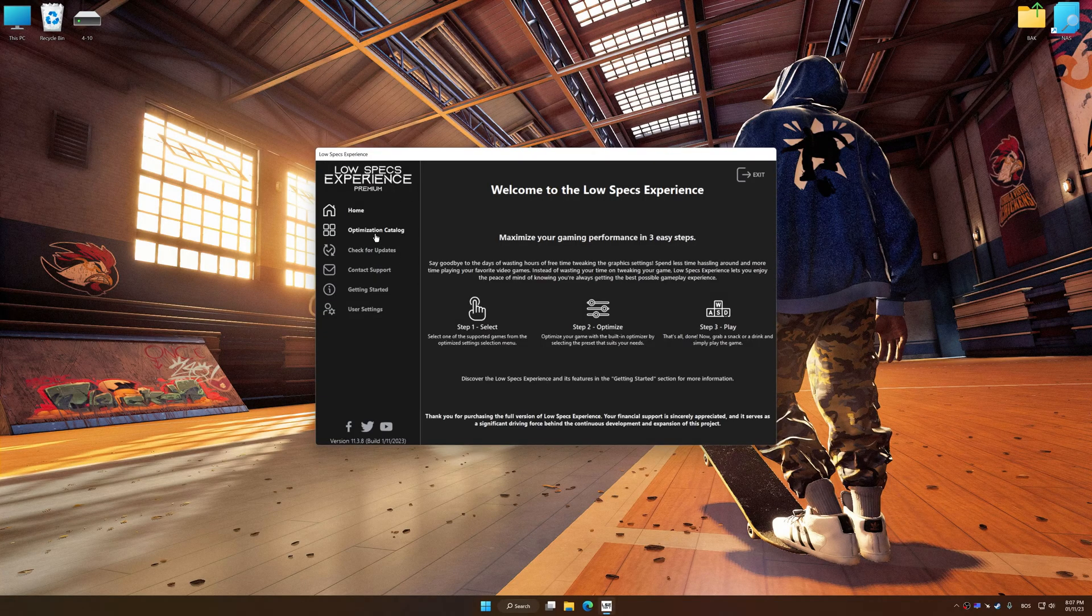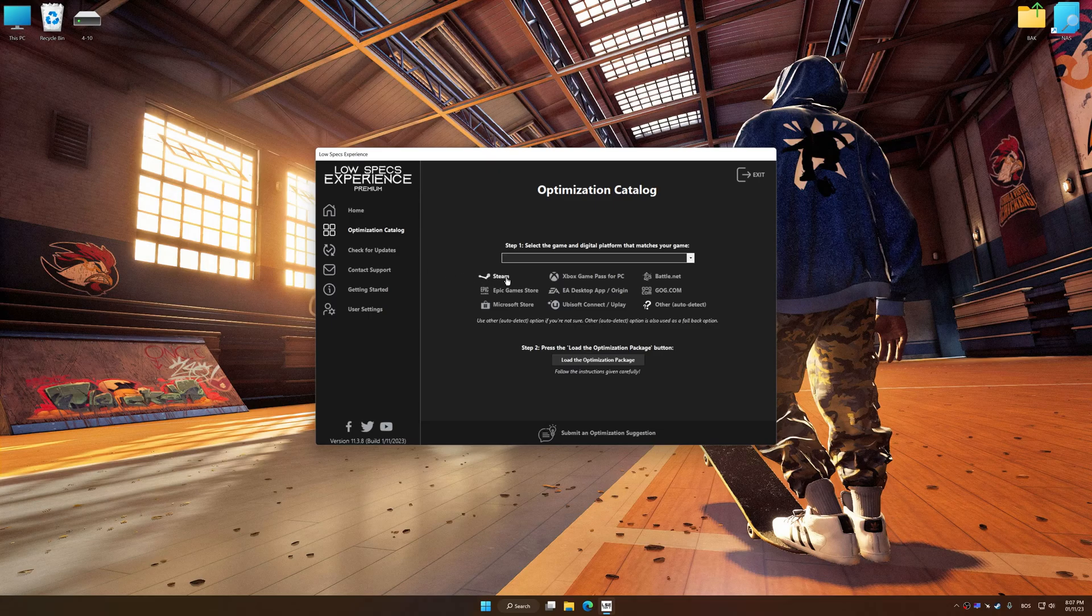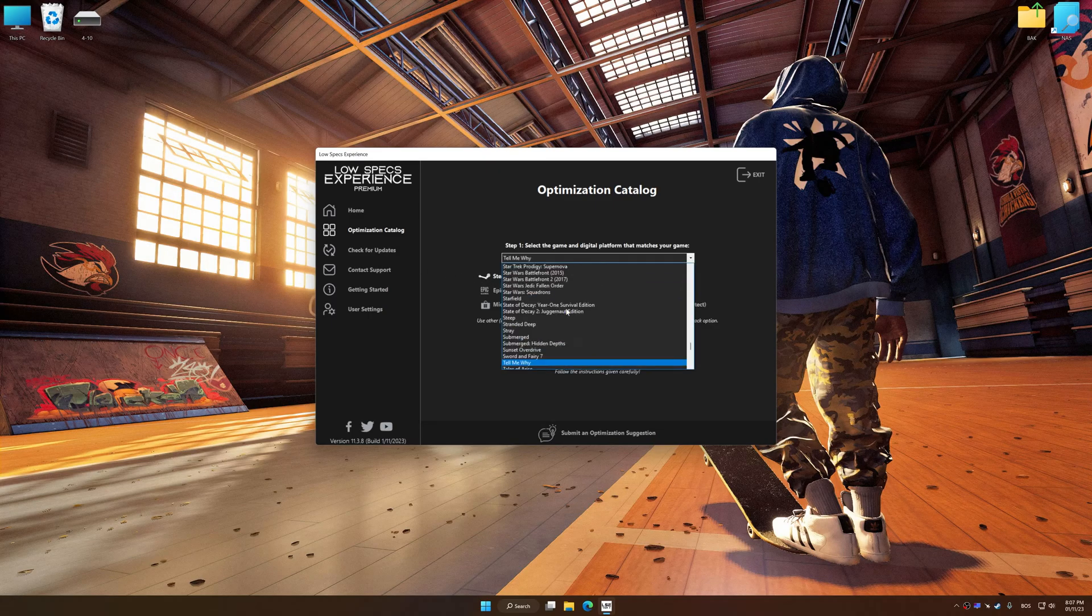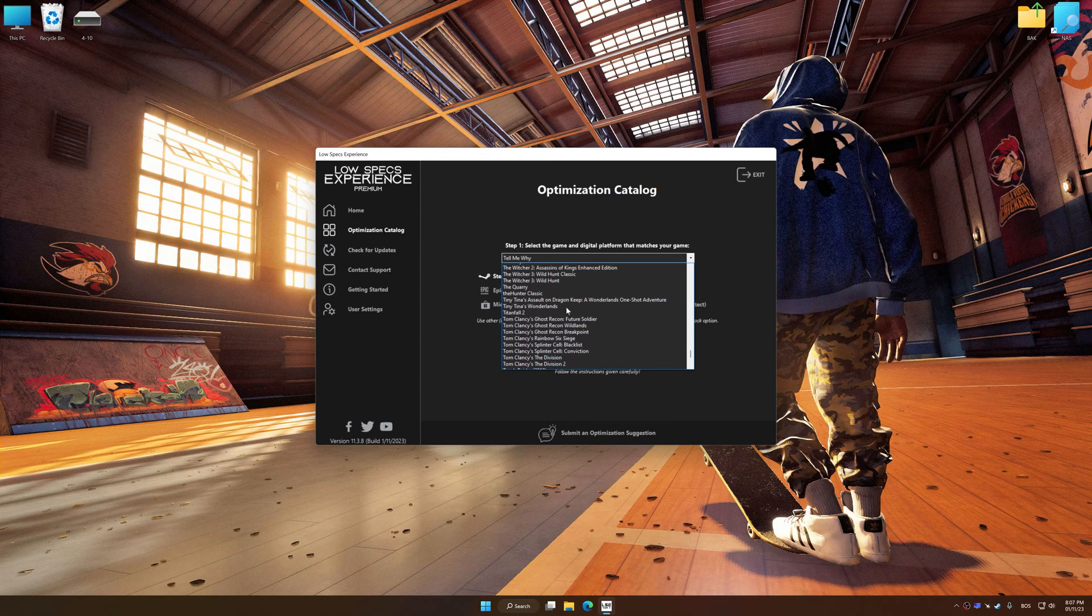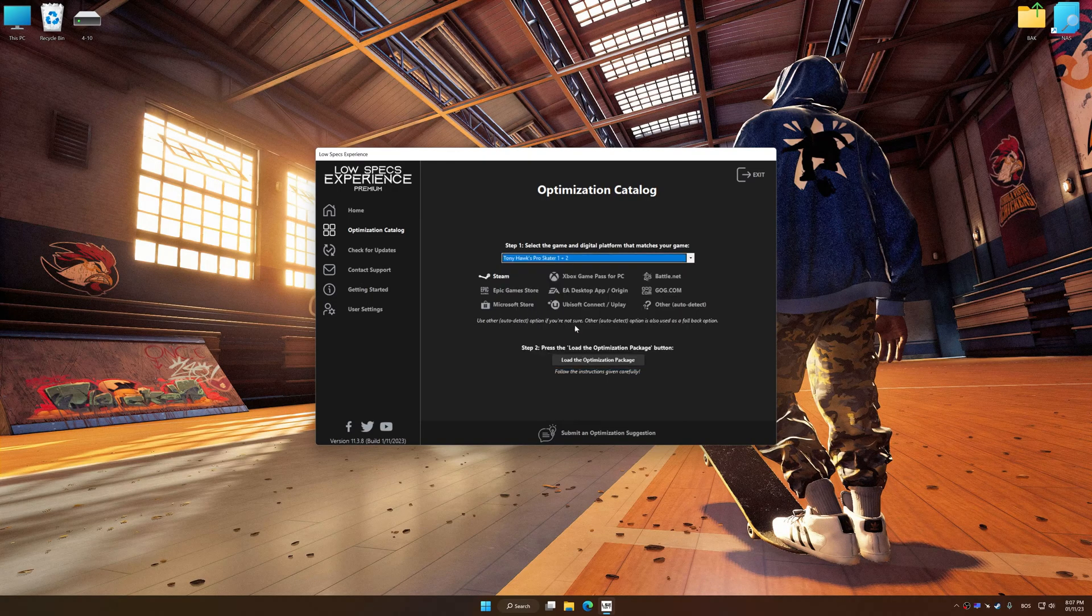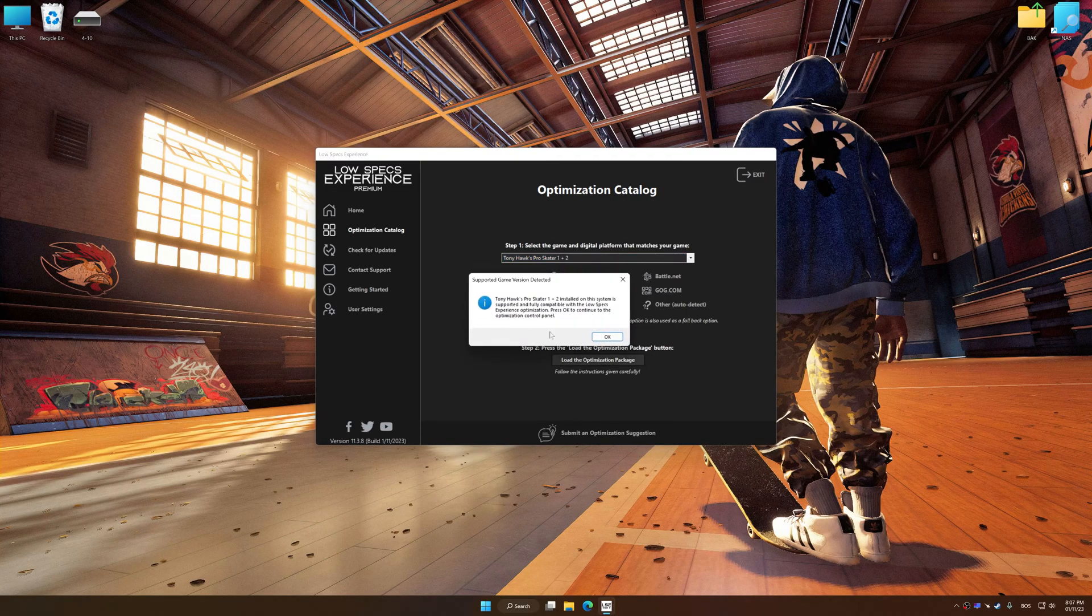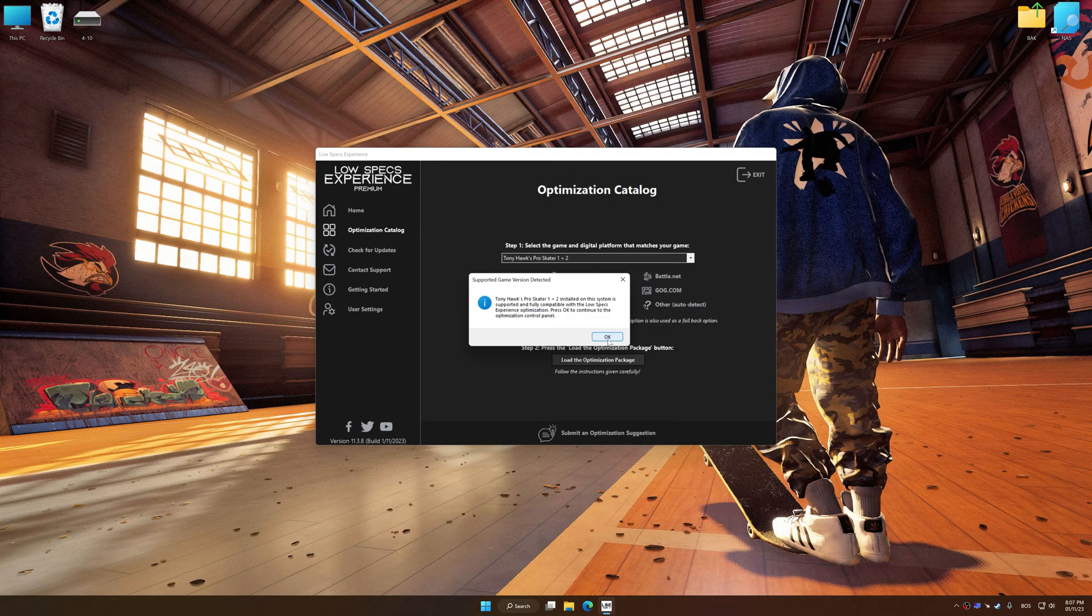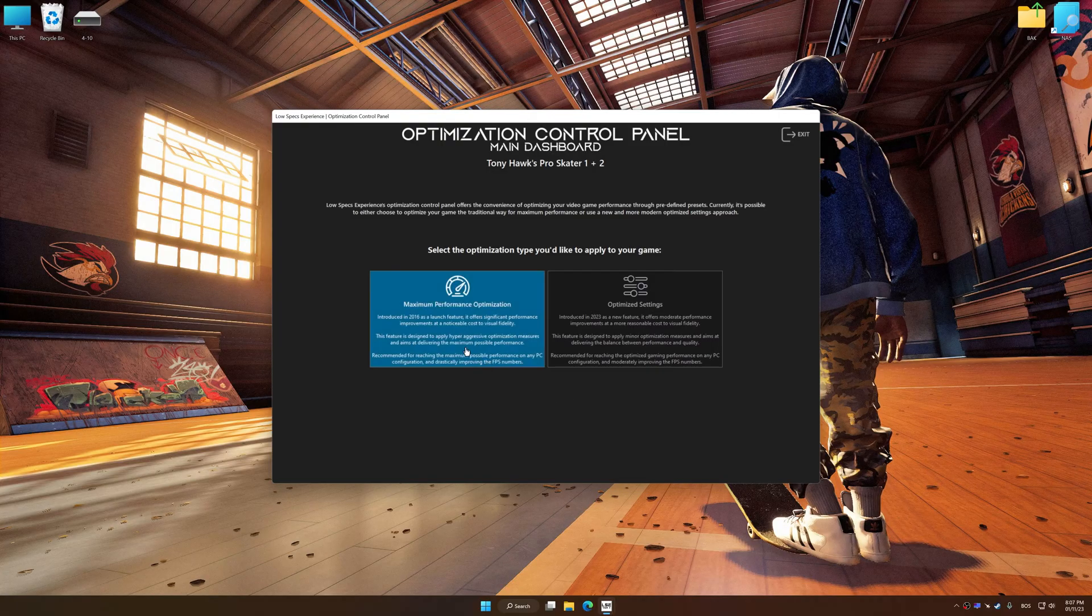Now select the optimization catalog, select the applicable digital platform, and then select Tony Hawk's Pro Skater 1 Plus 2 from the drop-down menu. Once done, press Load the optimization package. Low Specs Experience will automatically detect the supported game version on your system. Now press OK and the optimization control panel will load.